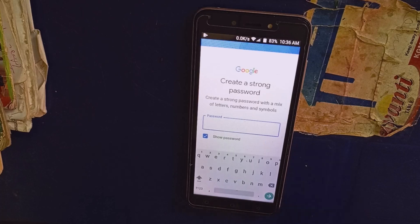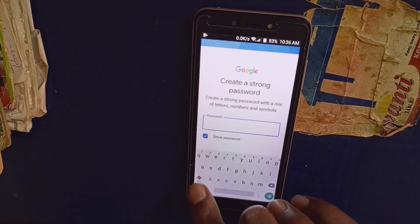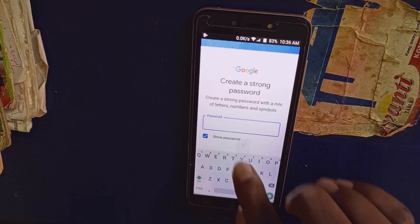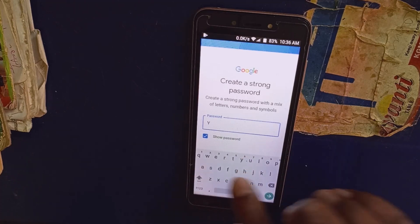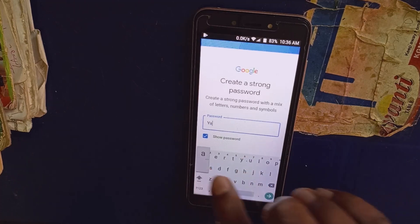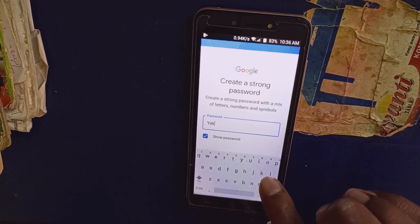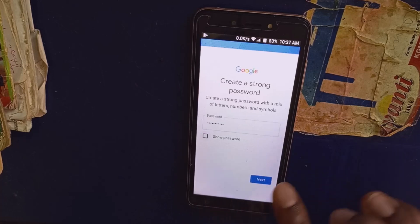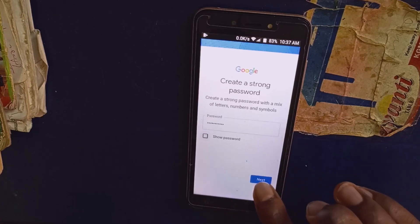Here I will need to set my login password for this particular account. Having set your login password, click on next.